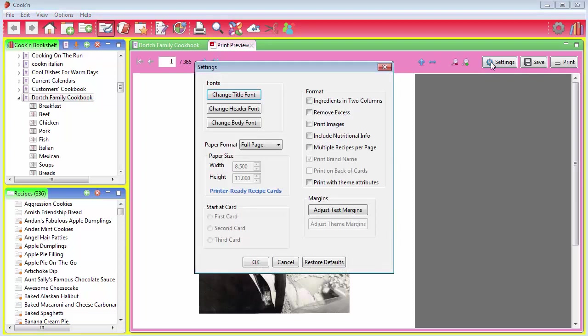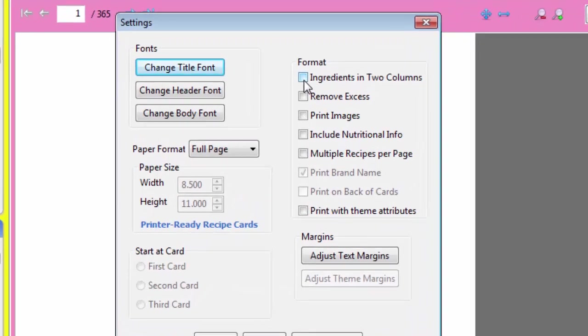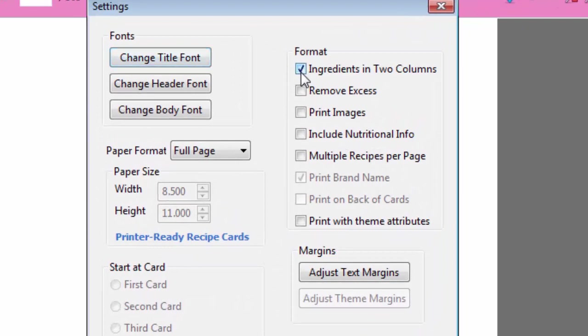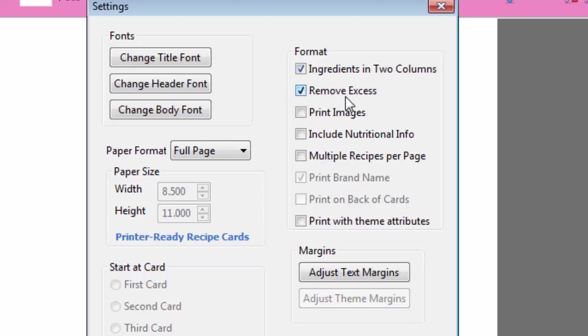Just click the Settings button right here, and you can check this checkbox to print ingredients in two columns. That's going to save you some space. I recommend clicking this checkbox, too, to remove excess stuff, like each recipe has a reference to which cookbook and chapter it's in, and we don't really need that, so I'm going to remove that.